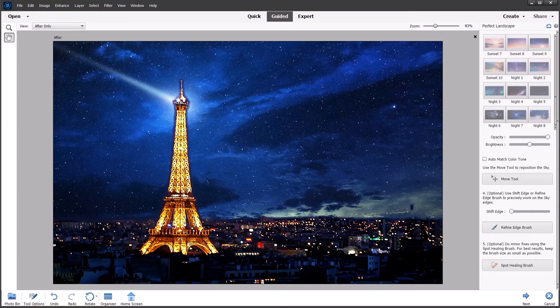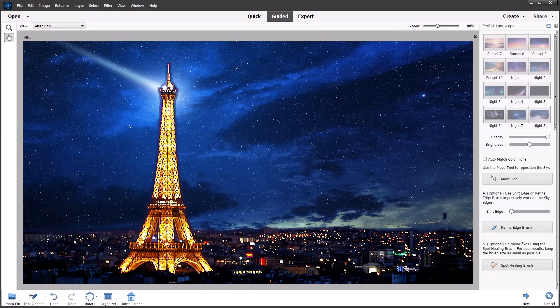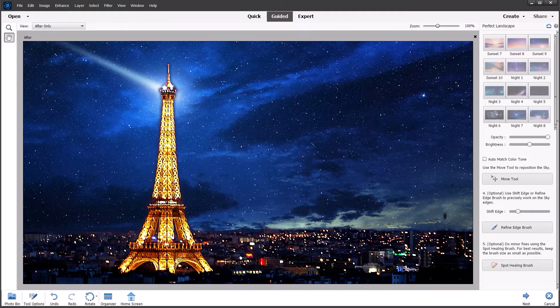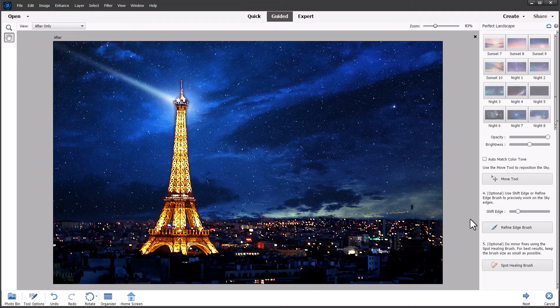I'm holding down the control and the plus key on the numeric keypad to zoom in. And I'm going to just gently move the shift edge to the right. And we should start to see the halo disappear. And it's disappeared there. So use control zero to fit it back onto the screen.